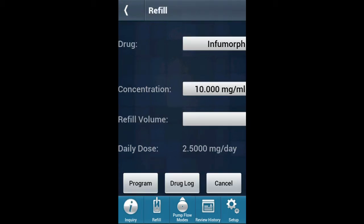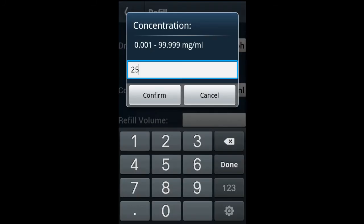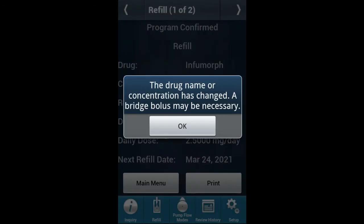The refill screen will appear. Drug and concentration will auto-populate with the previous settings. Here you can enter in the new concentration. After the refill has been programmed, a message stating the drug name or concentration has changed — a bridge bolus may be necessary — will appear. Please click OK and proceed with the following steps.